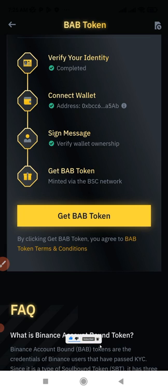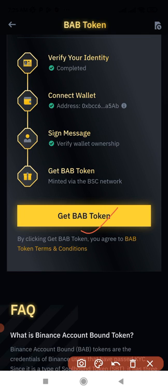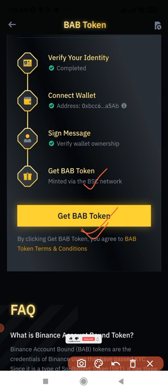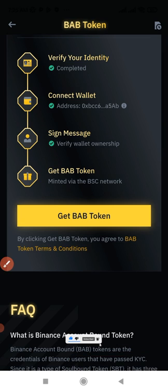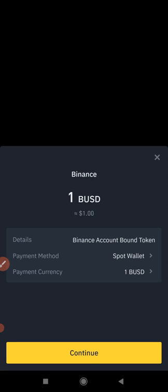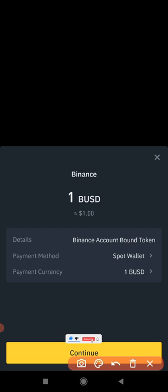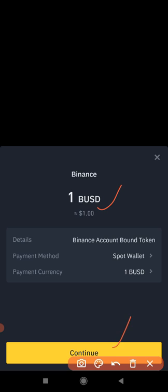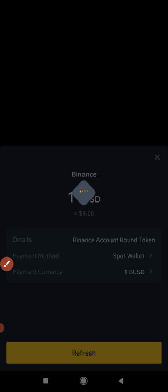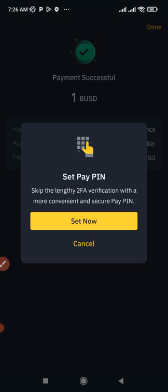Once you sign the message, the next thing is to get the BAB token. Click on Get BAB Token — this is where it will prompt you to pay the fee. Once you click Get BAB Token, a payment screen pops up showing 1 BUSD as the fee. Go ahead and click Continue. Since we already have BUSD, it will be automatically deducted. Payment successful.